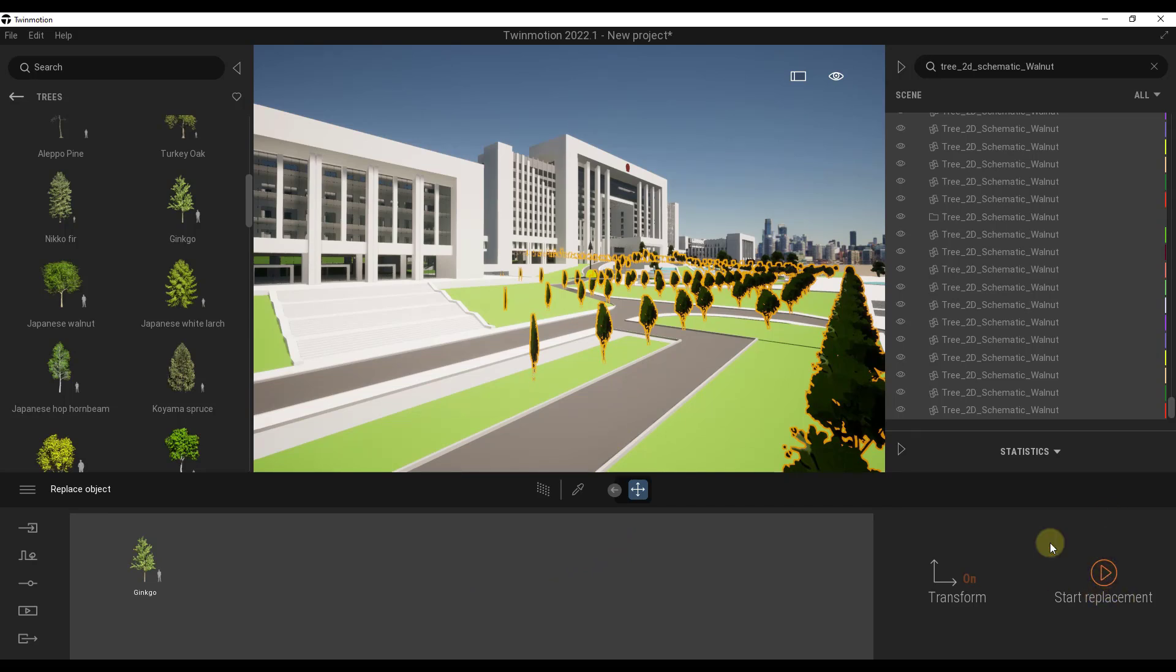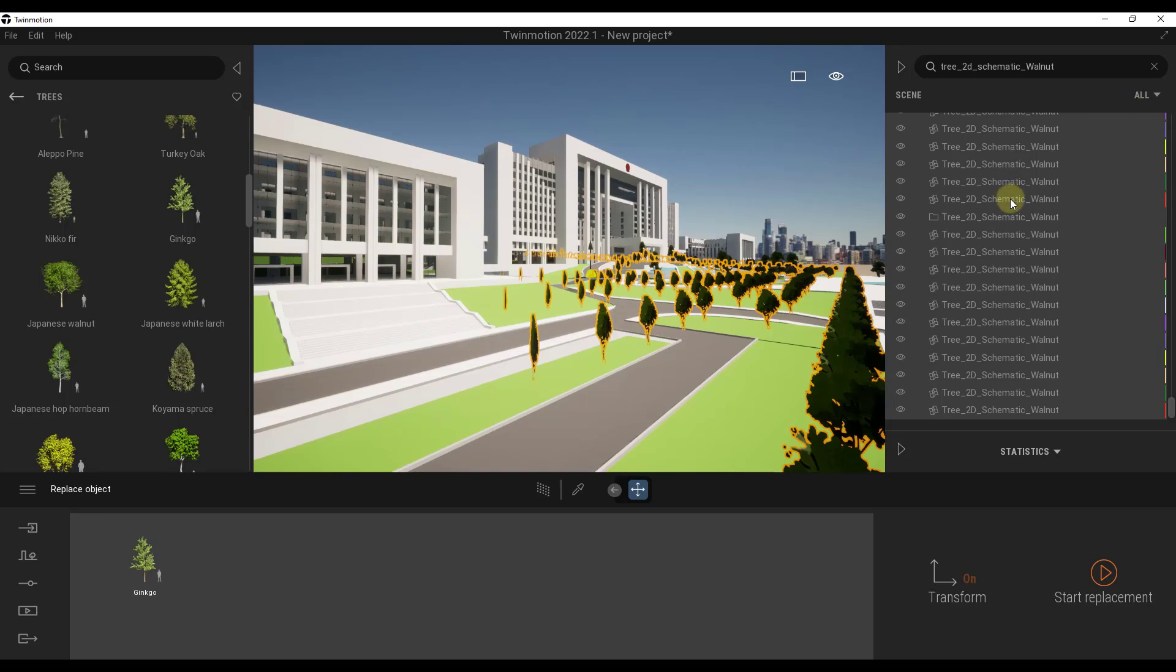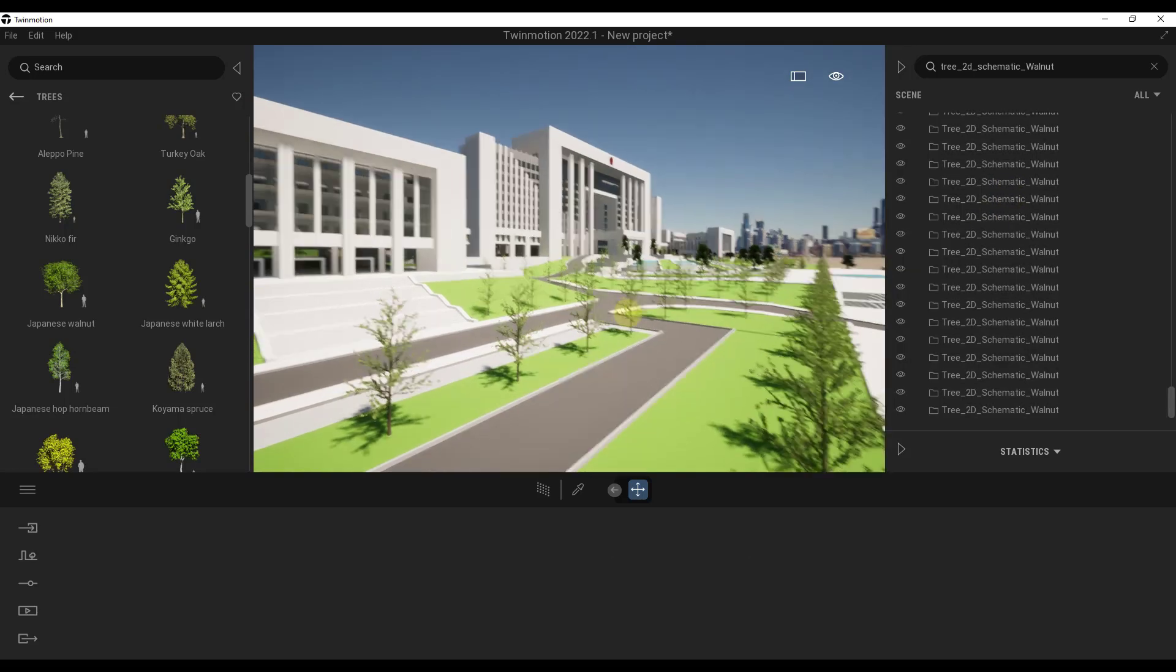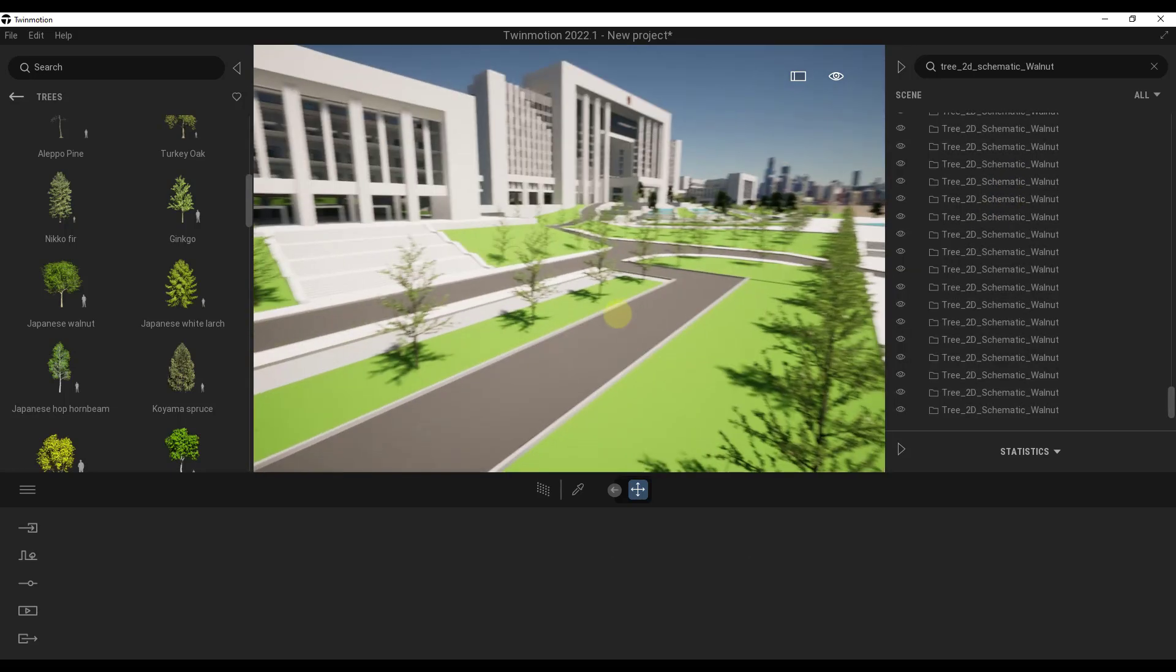What this is going to do is go through and replace all of these trees with this tree right here. It's going to replace your flat 2D trees with this 3D tree from our library. This may take a little while, especially if you're replacing like 400 trees like we are right here. We'll wait for a bit and then come back and take a look at our result.